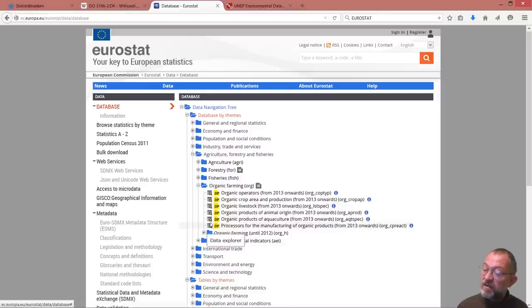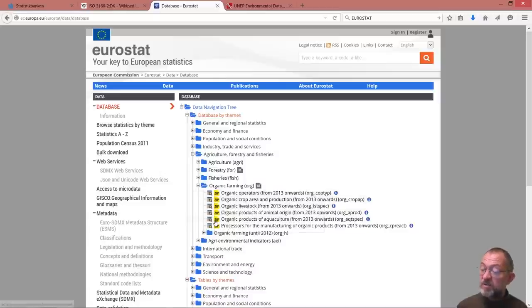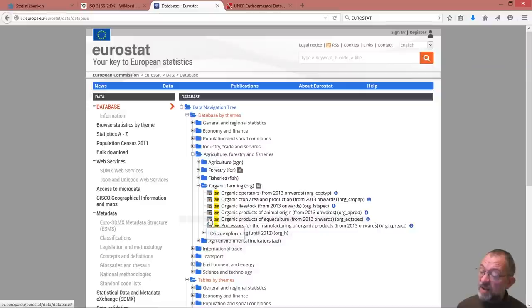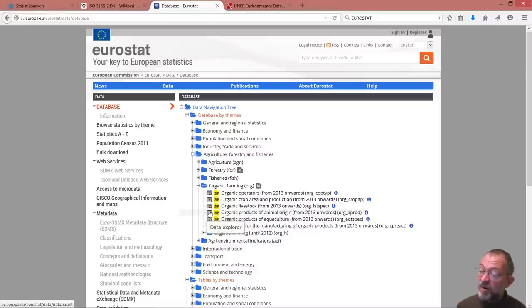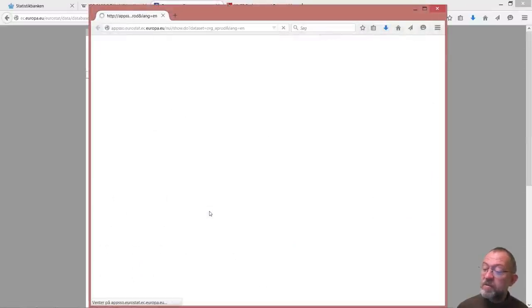So here we have these Data Explorer icons. Don't try and download the data set. That just gives you trouble. So, organic produce of animal origin, that's what we're going to take.